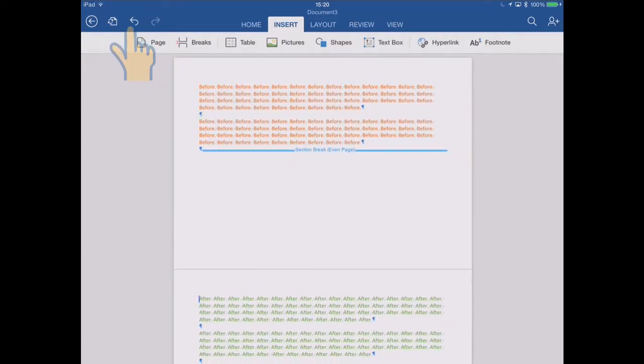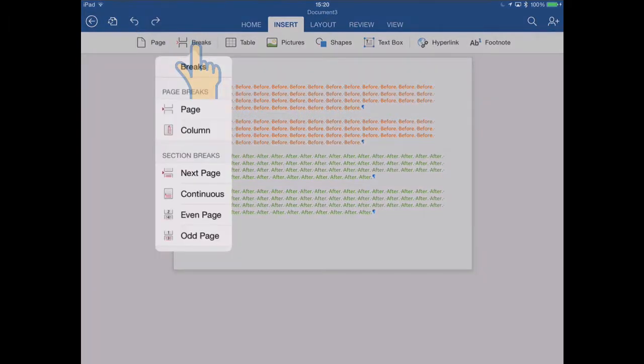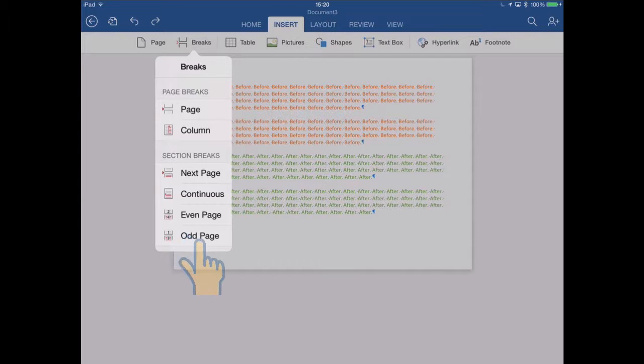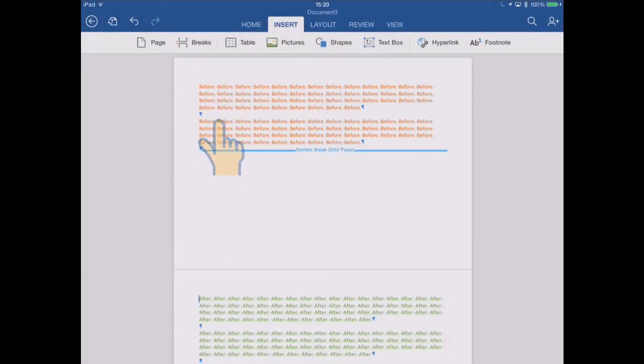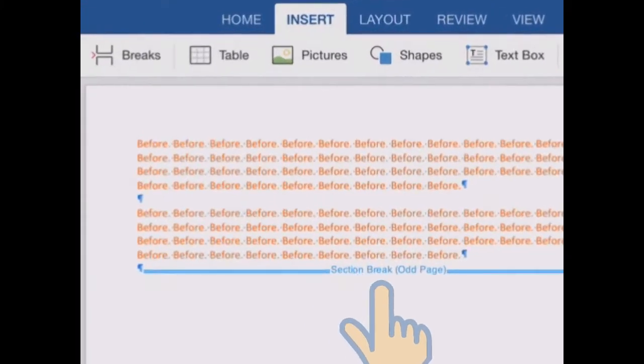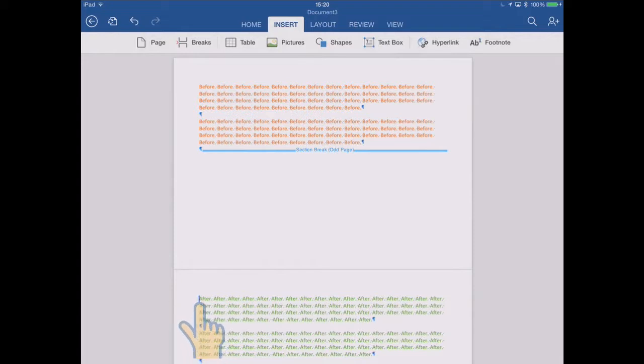I'm going to undo that and we'll now look at the odd page option. So insert a section break at the next odd page. And it looks the same. There's the before text, the section break to the next odd page. And then straight away what appears to be the next page is the green text again.